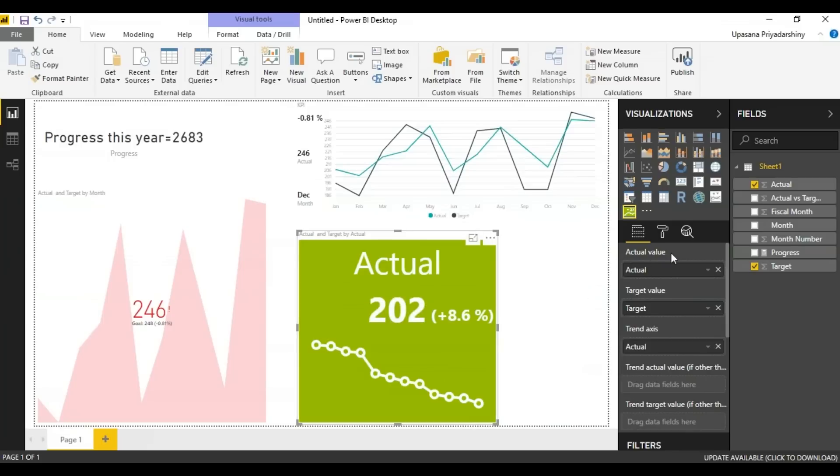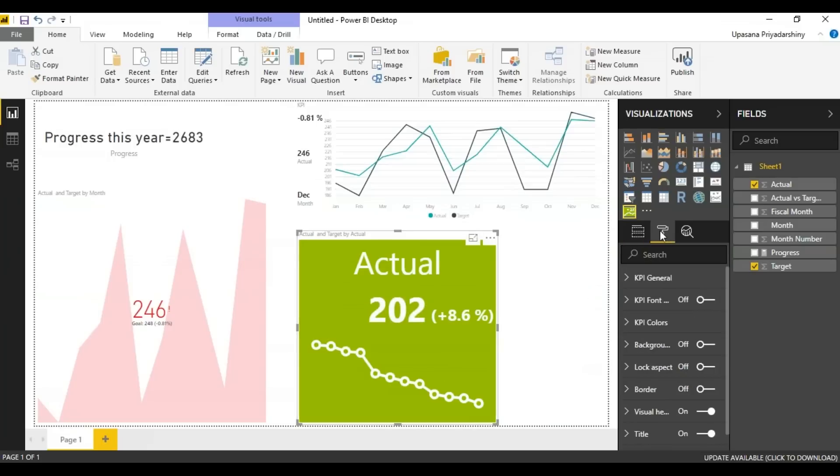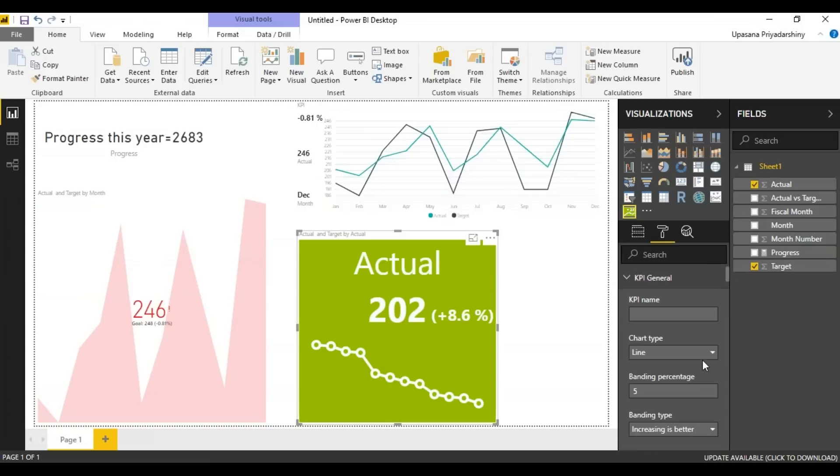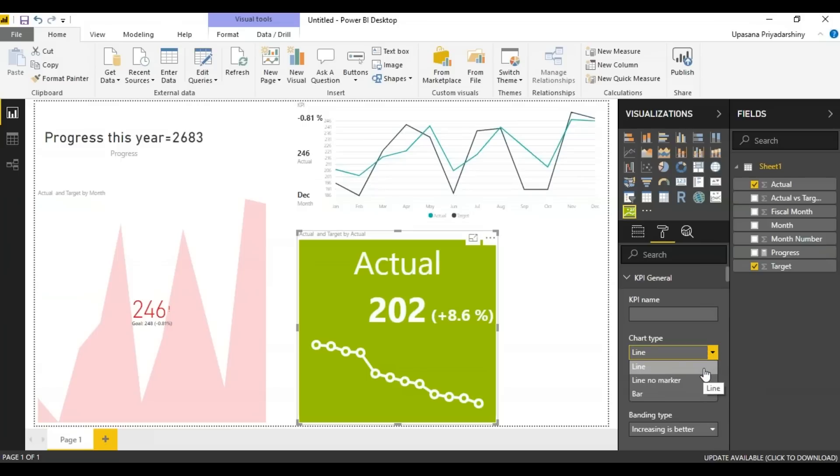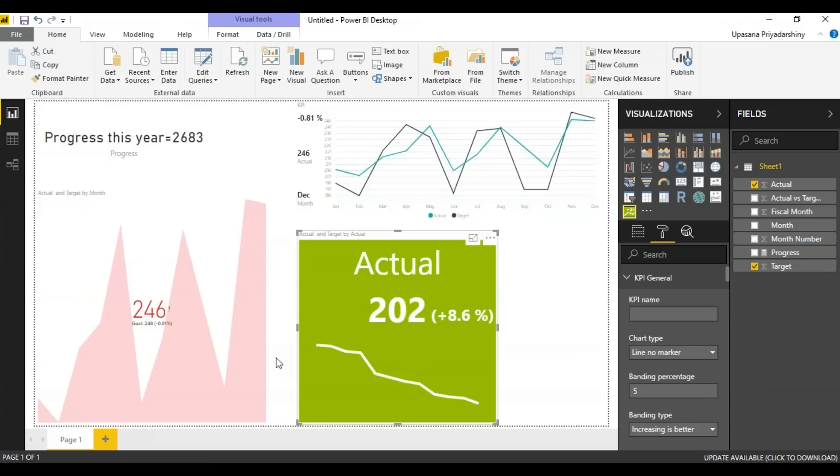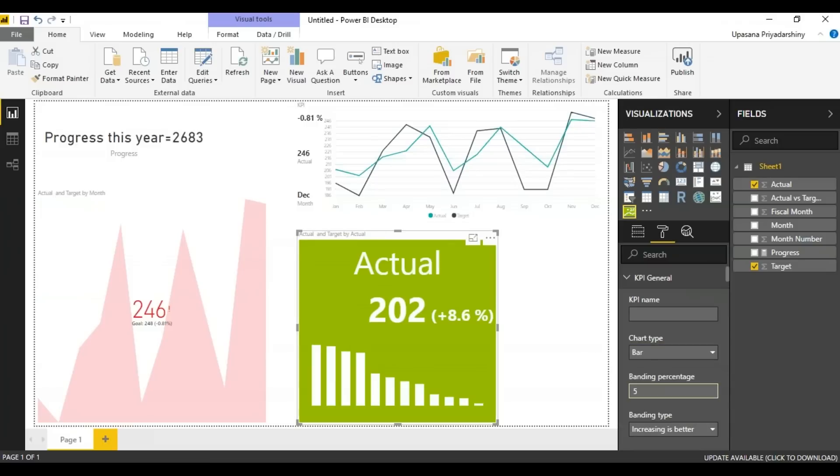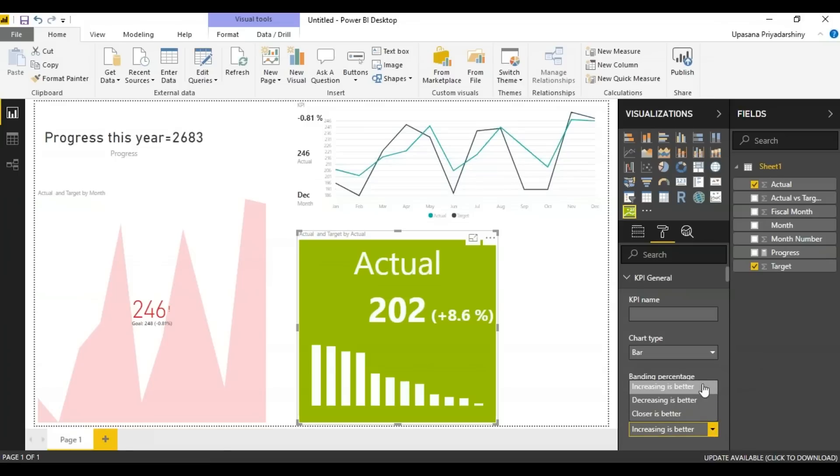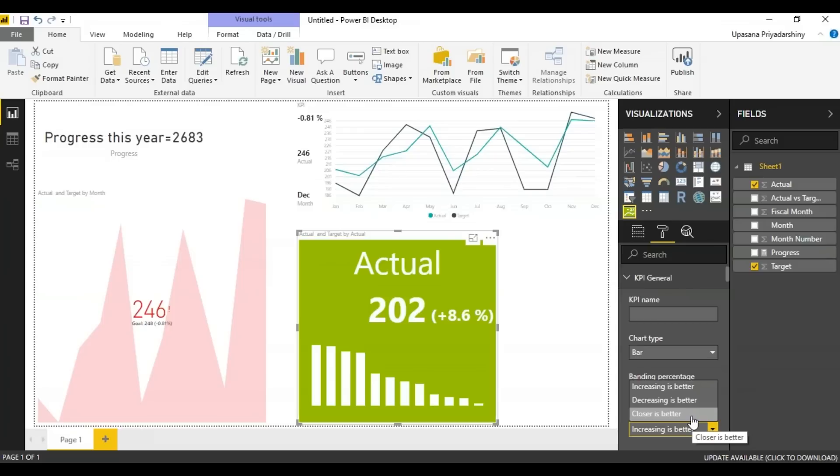What you can also do is you can go to this formatting pane and you can change the graph. You can go here to KPI general and choose a chart type. Right now we have a line chart. Then we have a line no marker where those indicators are gone. Next we can use a bar chart as well. You can choose a banding type where the increasing value is better, decreasing value is better, or the closer is better.